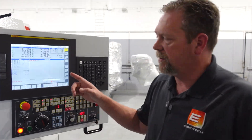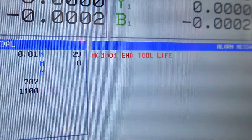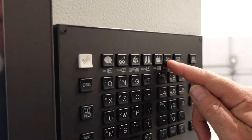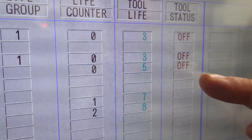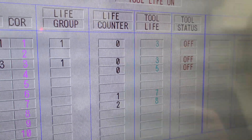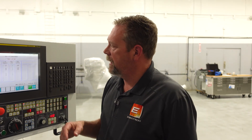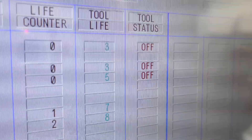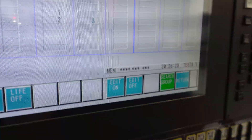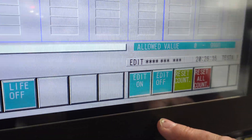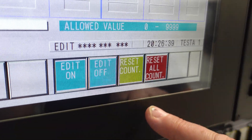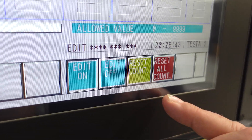Once the tool life has been met on any given tool, on the control you'll see an alarm come up in tool life. We go to our custom page and we can see that tool one has been met, tool three has been met, and tool four has been met. So we would go ahead and change those inserts — put a fresh corner or fresh insert in. Now we need to clear this page, so we'll hit reset on the machine and go into edit mode on our tool life page.